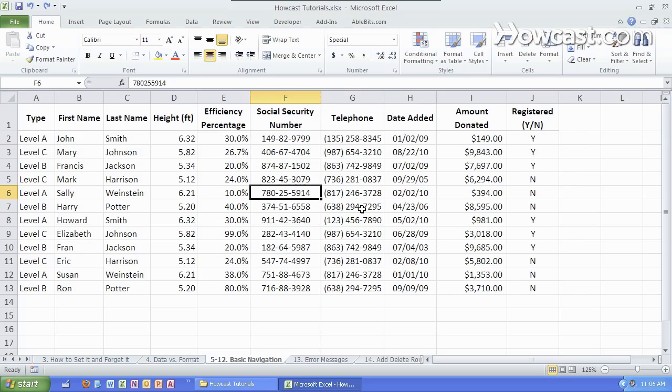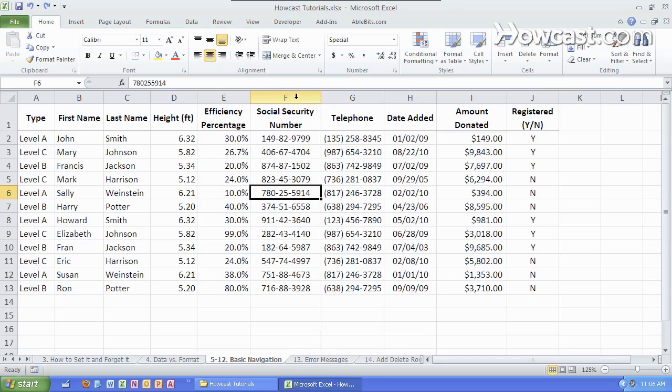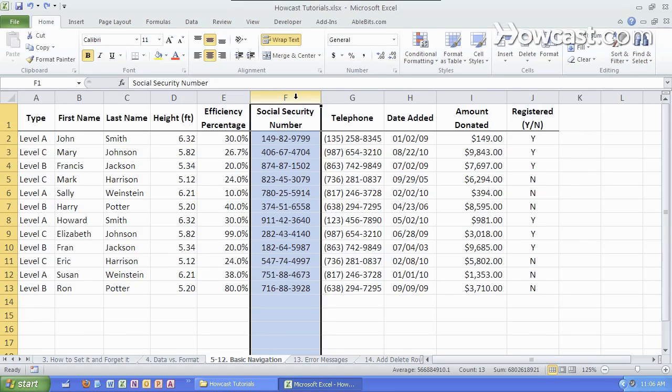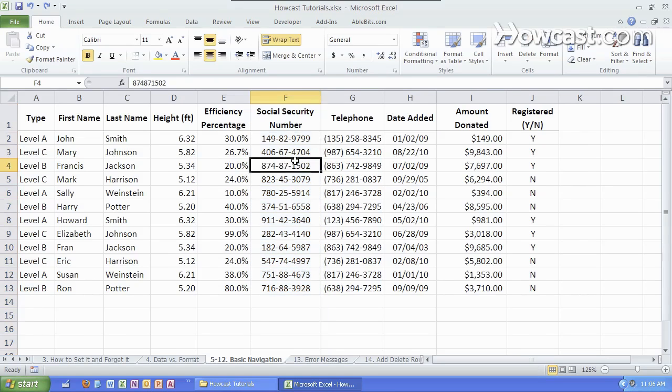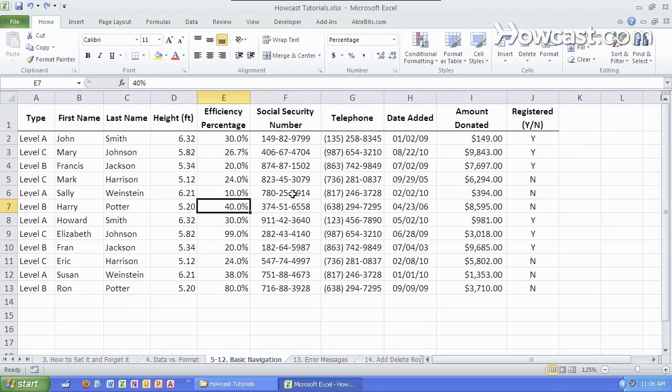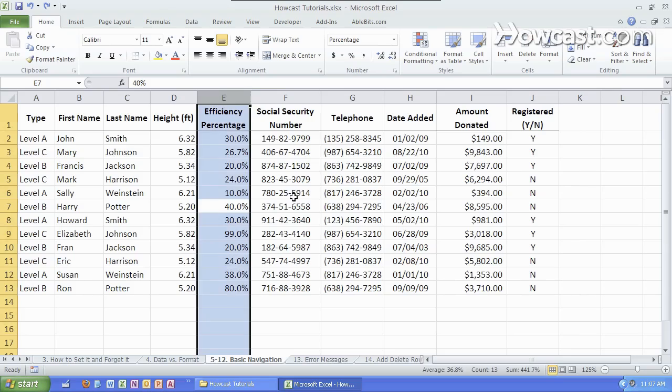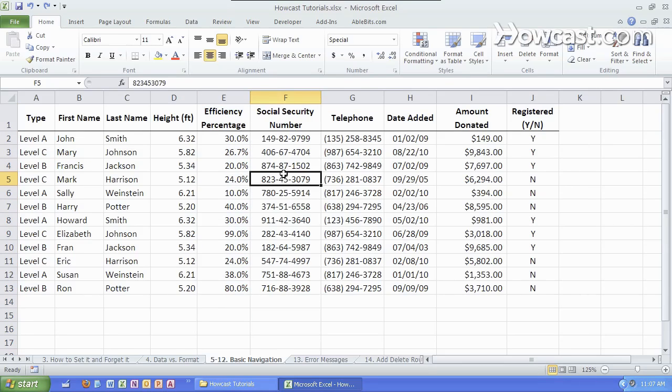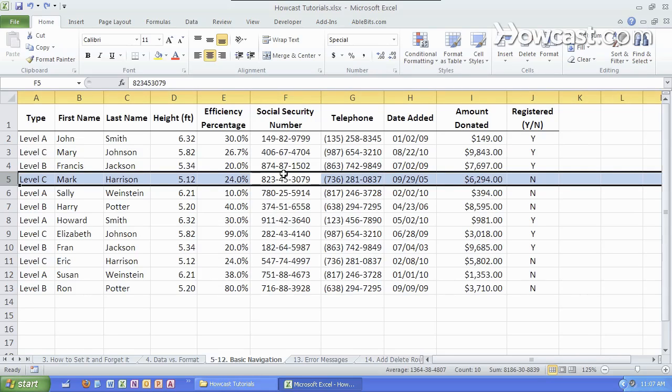If you wanted to then select an entire column, you simply hover the mouse over the column until you see this down arrow and then you click. The whole column is now selected. Same with the rows except the arrows pointing to the right. A little keyboard shortcut for this is if you want to press and hold the control key and then hit the space bar you get the entire column. If you want to press and hold the shift key and then press the space bar you'll get the entire row.